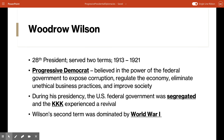Now let's talk about Woodrow Wilson. He was the 28th President of the United States and served two terms from 1913 to 1921. He was a progressive Democrat who believed in the power of the federal government to expose corruption, regulate the economy, eliminate unethical business practices, and improve the general condition of society. During his years in office, the federal government was segregated and the KKK experienced a revival. His second term was dominated by World War One — and even though he campaigned on the slogan 'he kept us out of war,' it was impossible for him to keep the United States out of the conflict.